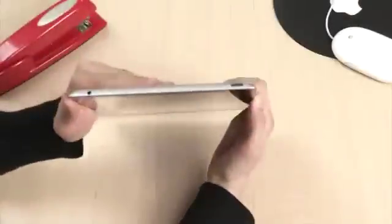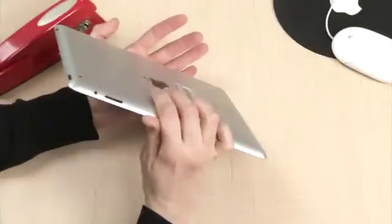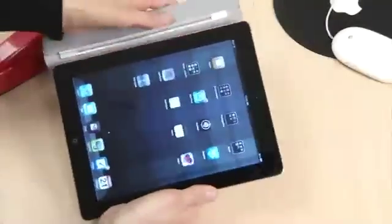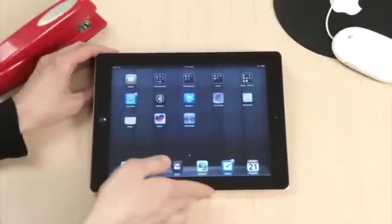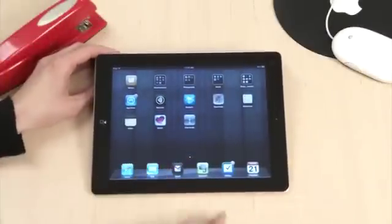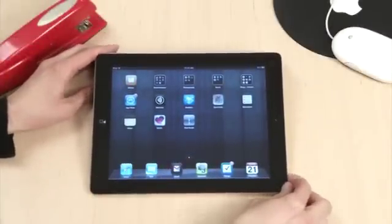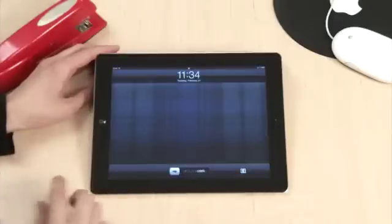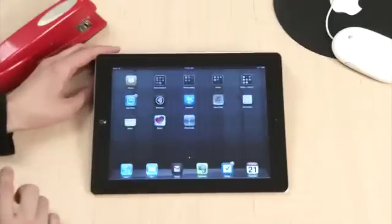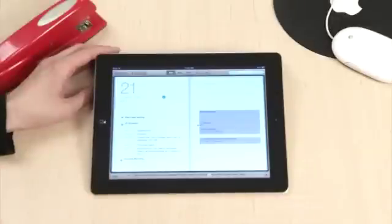Here's a closer look at the power button and the volume toggle. To access your iPad from a sleep position, simply hit the home button, swipe to enter your iPad, and select the app you'd like to use.